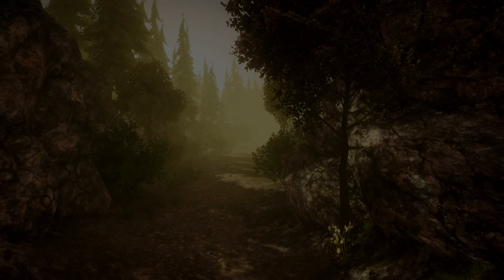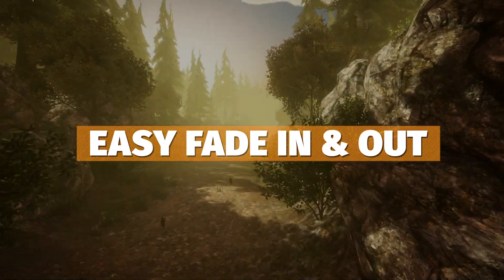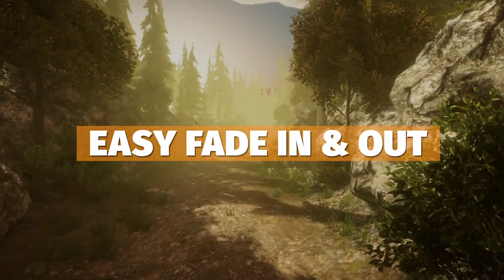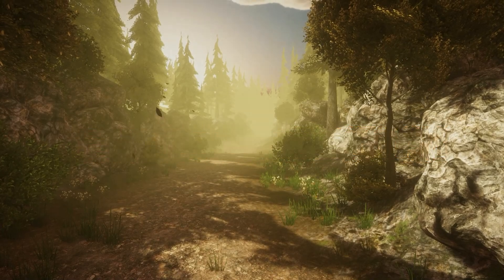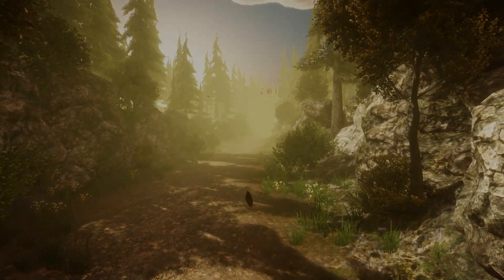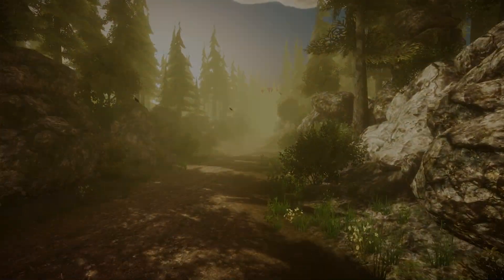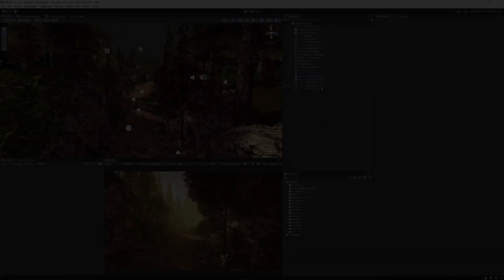Hey guys, it's Matt, welcome to SpeedTutor. I'm going to show you how to do a simple fade in Unity using a canvas group and some simple code. You can do this whether you need a scene transition or fading in and out, and you don't need any other assets.